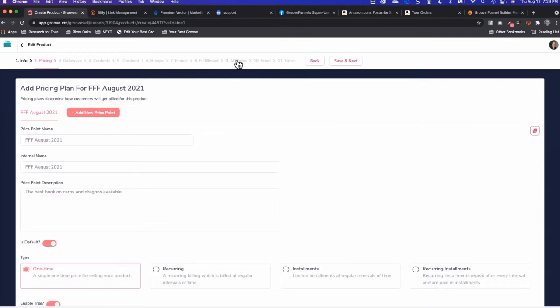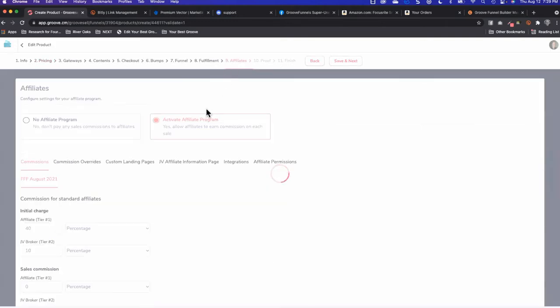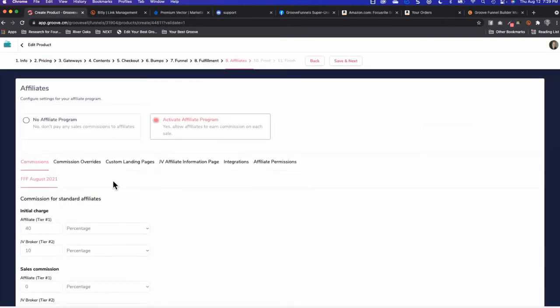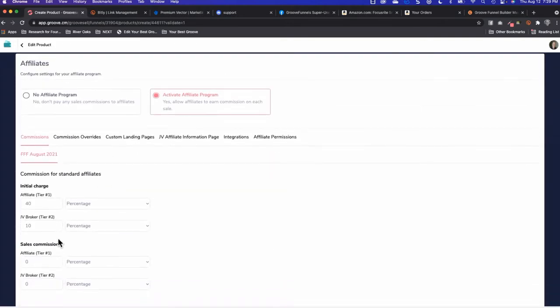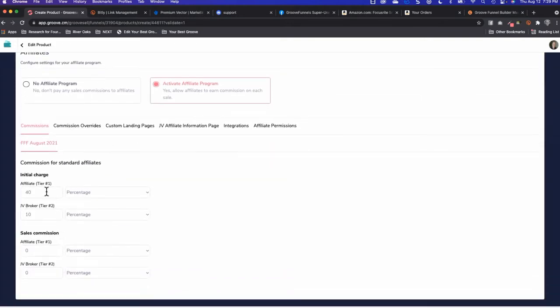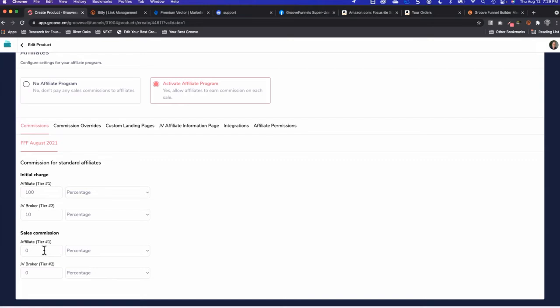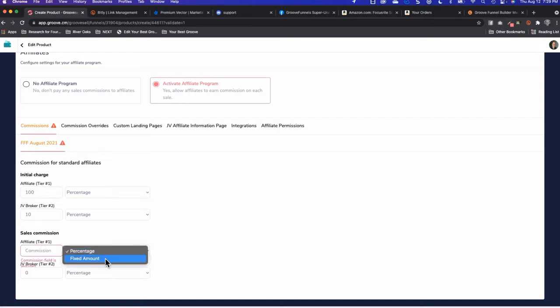Typically it's just going to be sales commission. Obviously 40% of zero is zero, so I'm going to give 100% of the initial charge to people. You can do percentage or a fixed amount, so you can say you're going to get $100 for every sale no matter what the amount is, which would be another way of doing commissions.